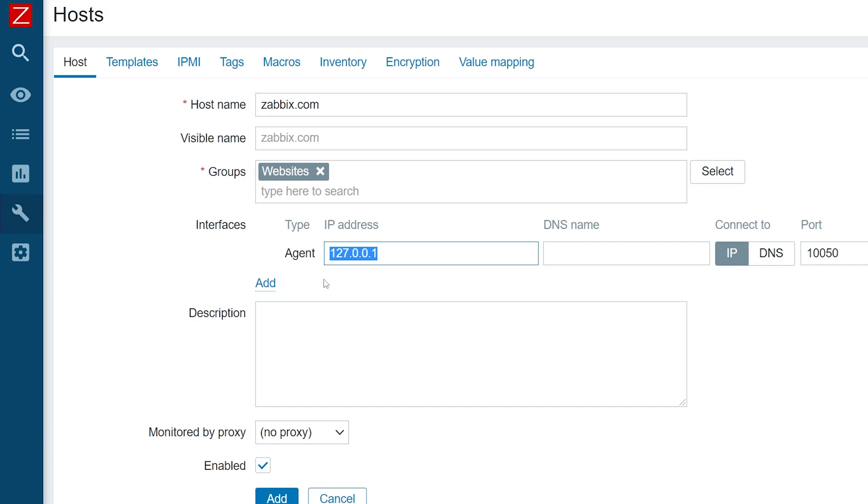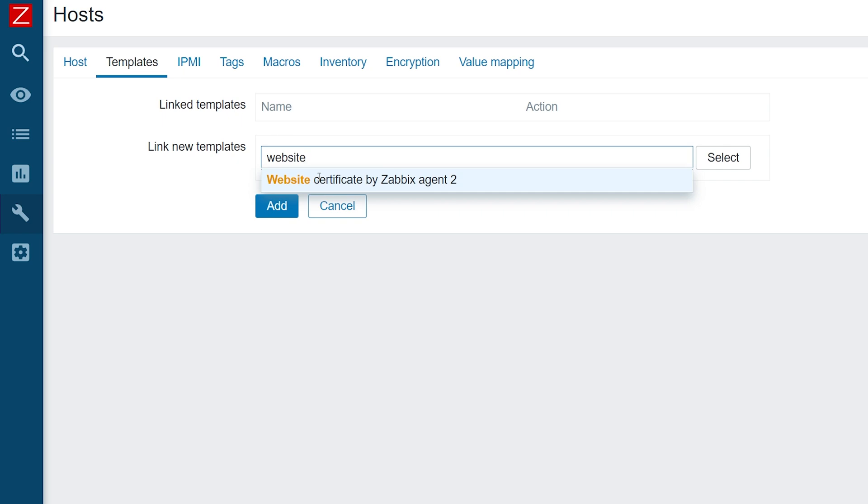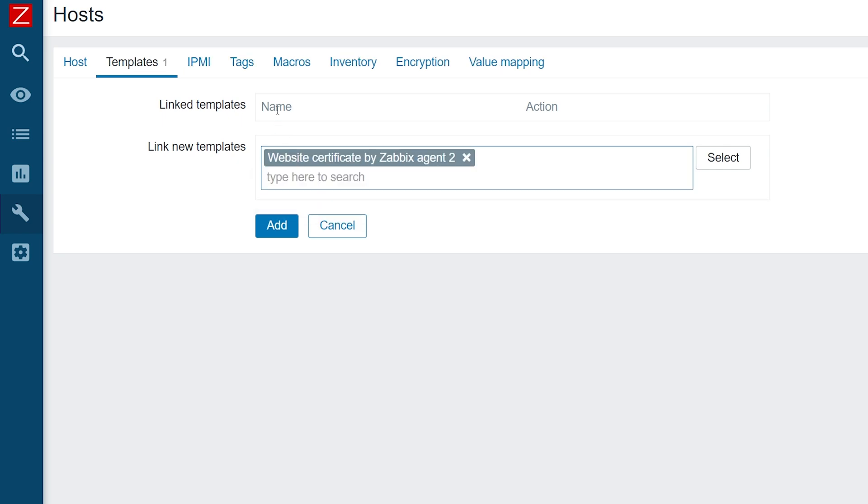Now we need to switch to the templates tab and link the template website certificate by Zabbix Agent 2. To quickly find it, I can start typing the name in the link new templates field, then select the right template from the suggestions.